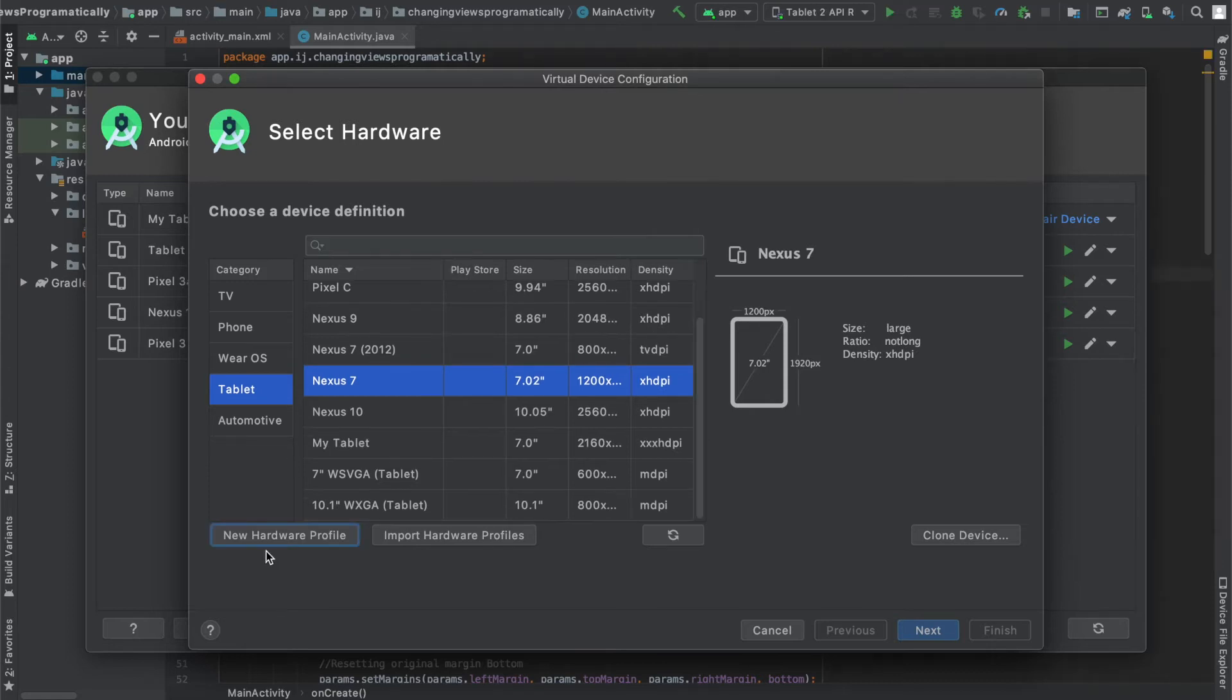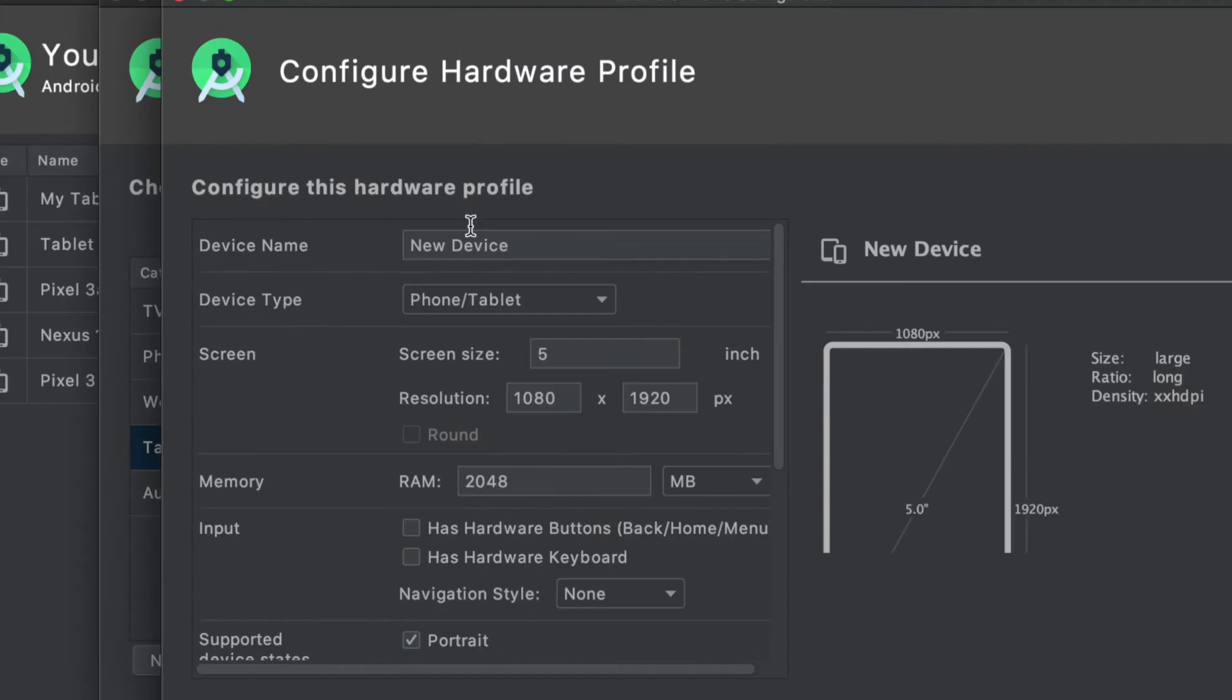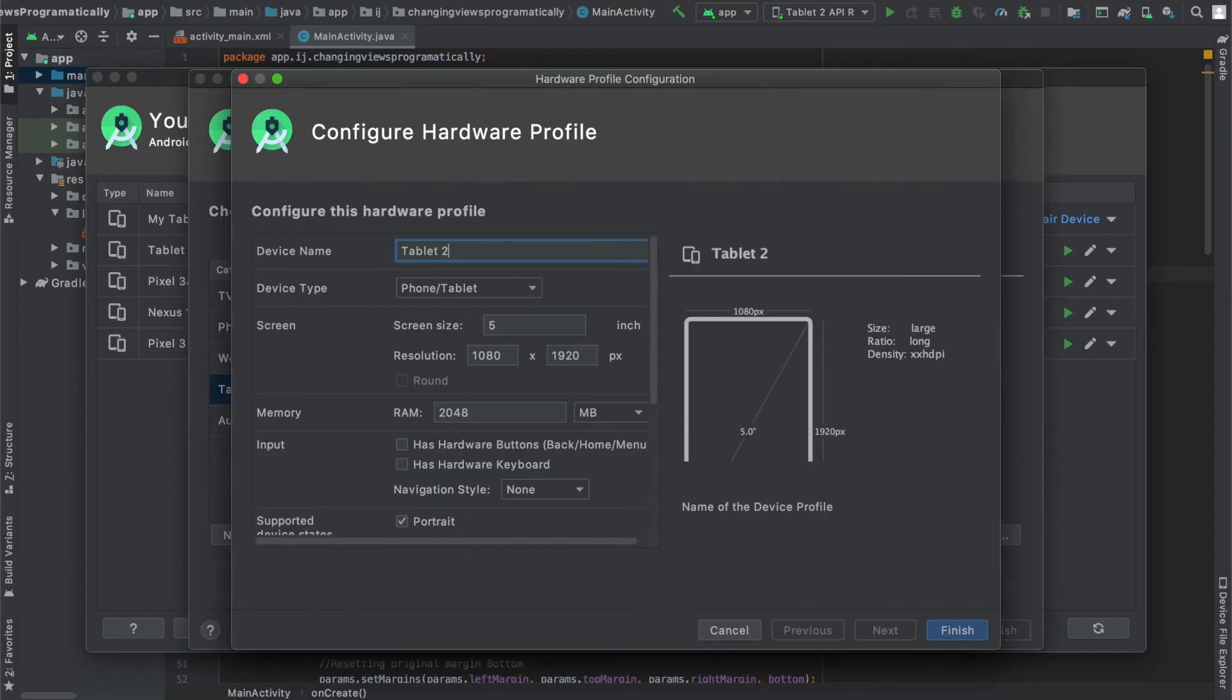In order to do this, select new hardware profile. The first step is to name your device. I'm going to name it Tablet 2 since I'm creating a tablet and I already have one that I've made previously.